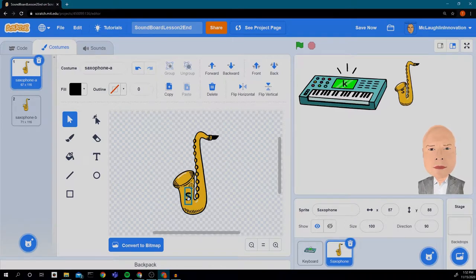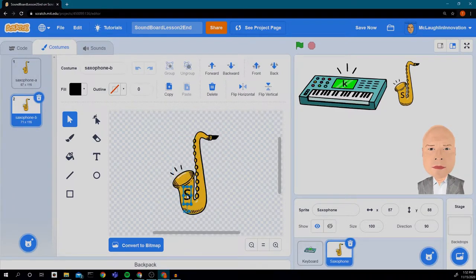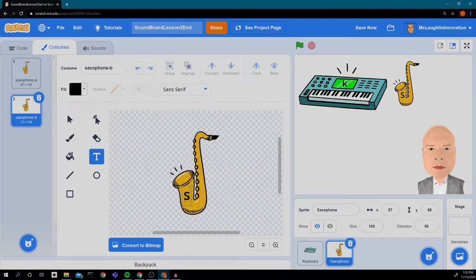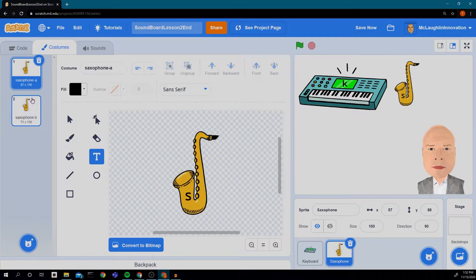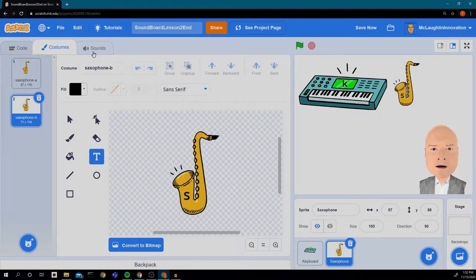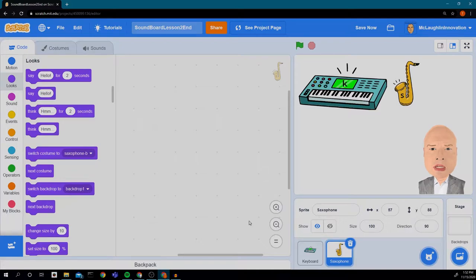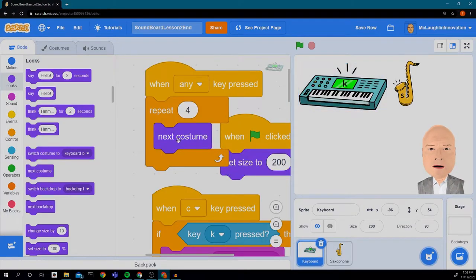That's good. And change this to a lowercase s. That's good. So when we switch our costumes, we can see it animates. Great. Now let's look at our code. Our code is going to be very similar to the code that we had before.